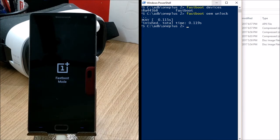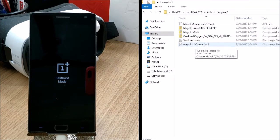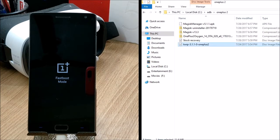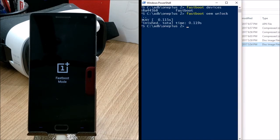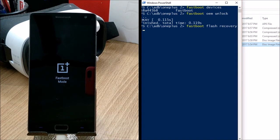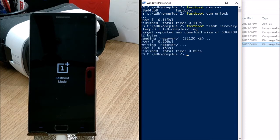Once your device boots to fastboot mode, you need to flash the TWRP recovery available on your desktop. Copy the filename of the TWRP image and paste it into the command prompt with the command: `fastboot flash recovery` followed by the filename with the `.img` extension. Hit Enter and the process should complete.